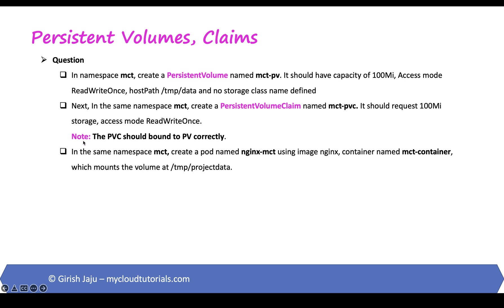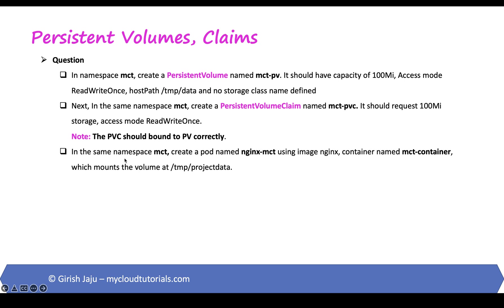Now this note may or may not be there in the exam but I put it here so that we should definitely verify before moving to the next step because if PVC is not bound to PV and you try to use it on pod your pod will not start and you will waste significant minutes in the exam. So in the same namespace MCT create a pod named nginx-mct using image nginx container named mct-container which mounts the volume at /tmp/projectdata.